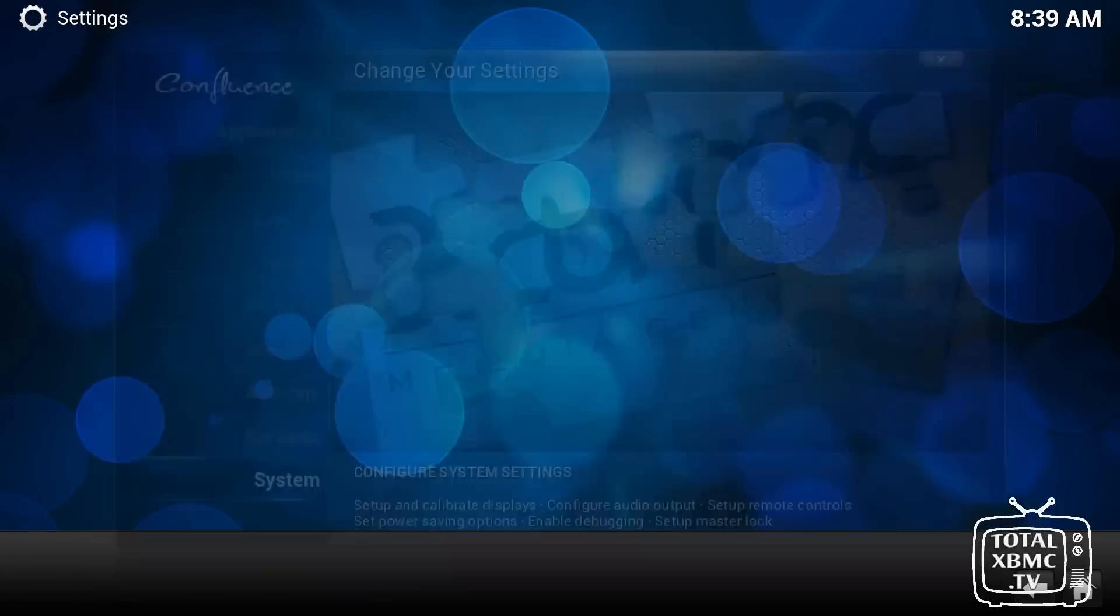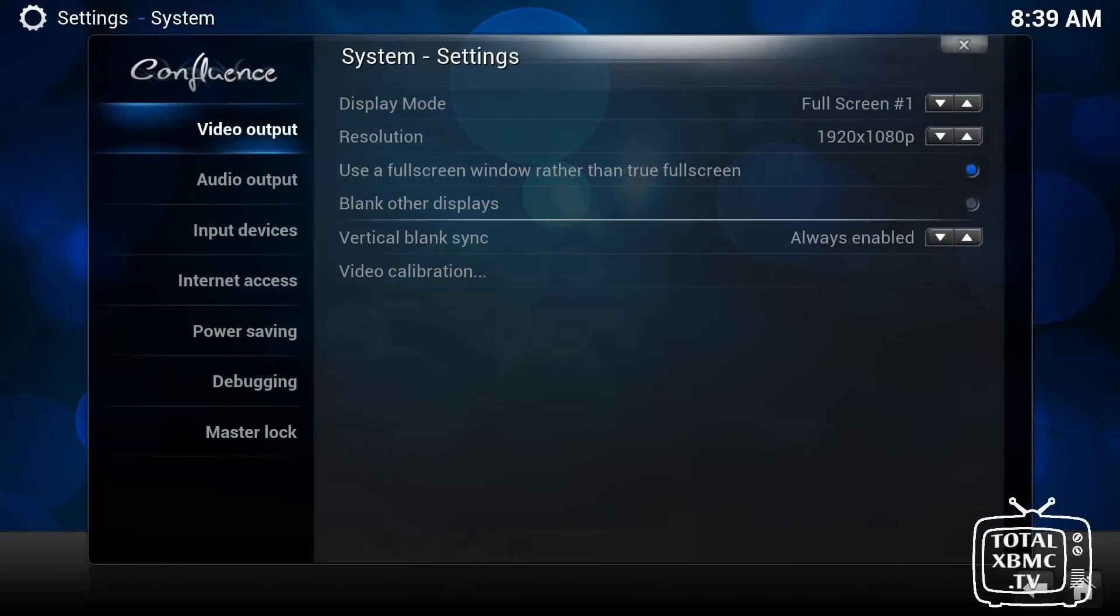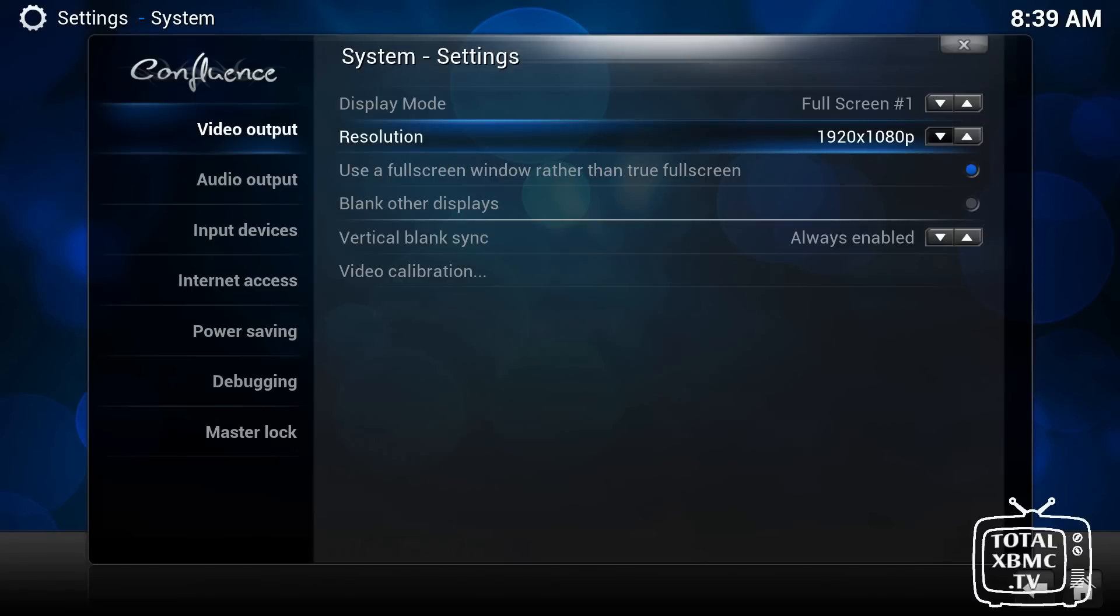And then, finally, the system settings. So you can set your resolution in here. It should auto-choose the best resolution for your display.